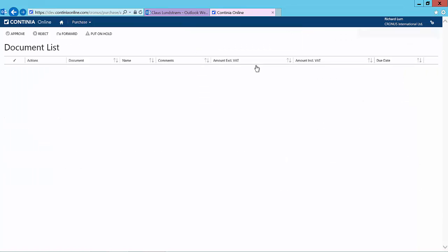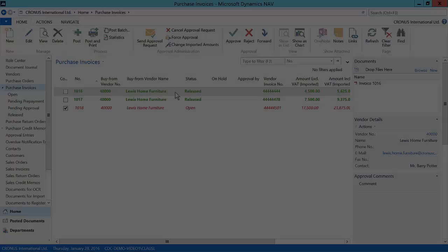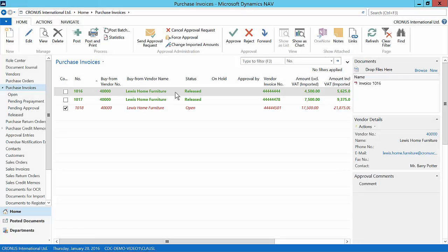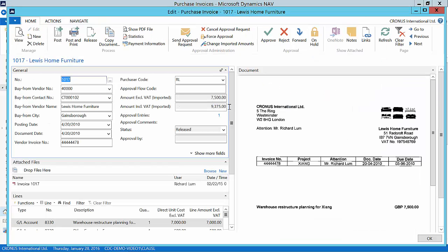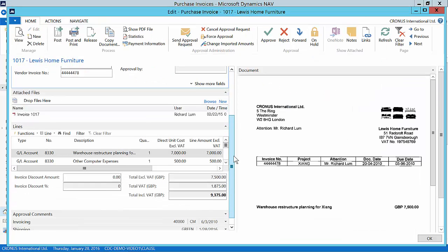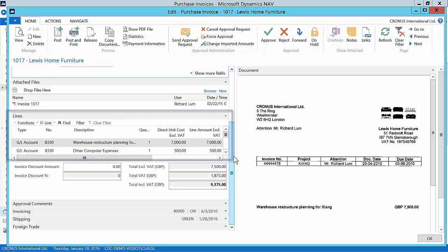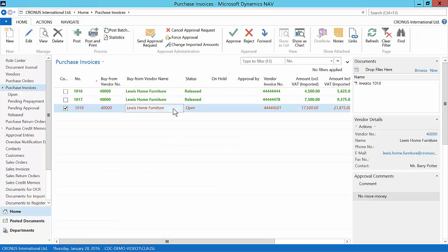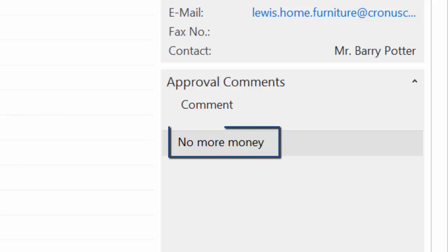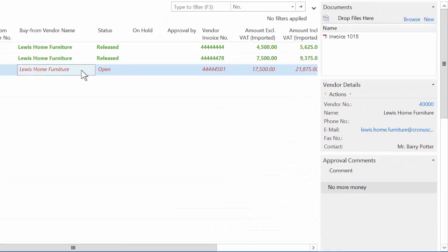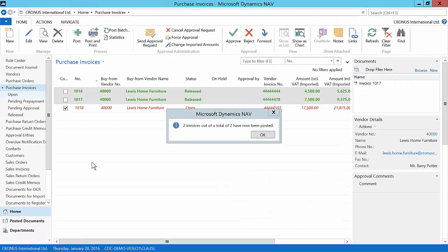The approver will return to the list when all documents have been completed. Back in NAV we can see that the approver has approved two documents. We can see that the approver has made a split on one of the documents. And we can see that one document has been rejected and the reason for this.